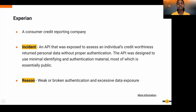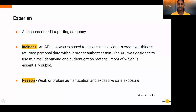Experian, a consumer credit reporting company, had an API that exposed personal credit worthiness information using minimal identifying and authentication material — most of which is essentially public — such as first name, last name, address, zip code, and birth date. The use of easily guessable and brute-forceable authentication material made this API leaky, resulting in excessive data exposure and massive privacy implications.